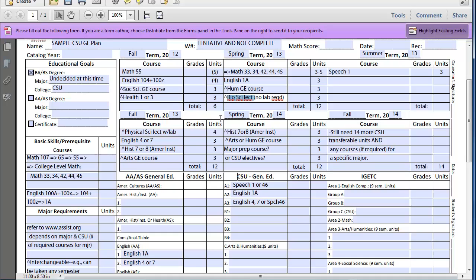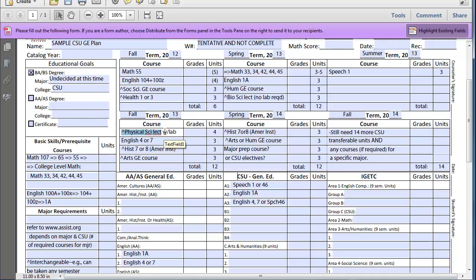Now, you can flip this. For example, you could decide, no, I want to take a bioscience lecture with the lab for a total of four units. And then in that case, you can just take the physical science lecture here, because then the lab is not required. You just need to take just one lab class.